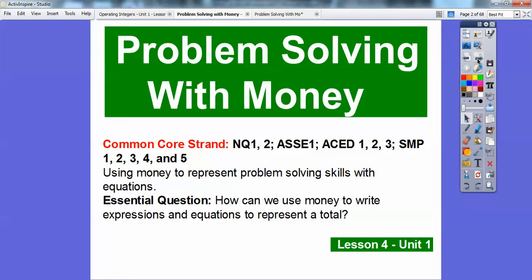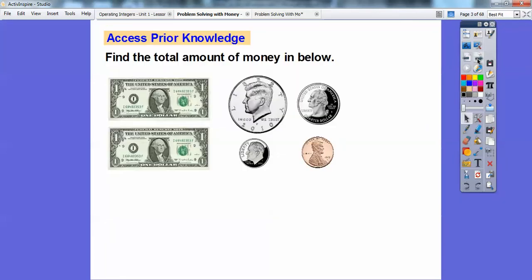So how can we use money to write expressions and equations to represent totals? We're going to review some money skills right here and access prior knowledge. Find the total amount of money below. It looks like here's a dollar, here's a dollar, this is a 50 cent piece — a half dollar — this is a quarter, this is a dime, and this is a penny.